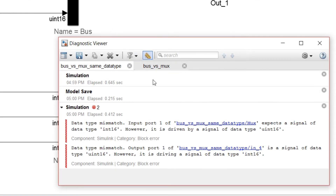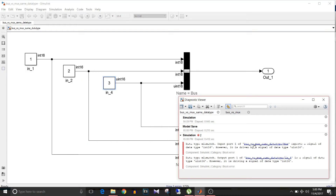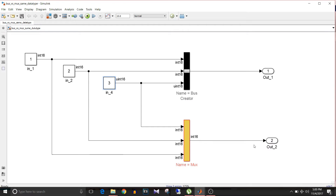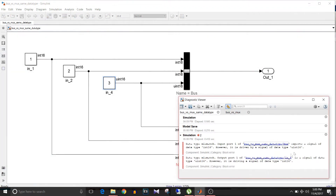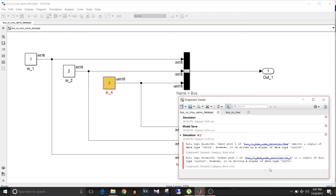Now you can see it is giving an error: data type mismatch — input port 1 of the block has a signal of data type uint16, but it is driving a signal of data type int16. So this is a data type mismatch error.